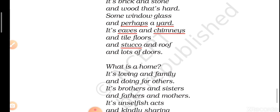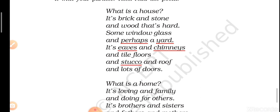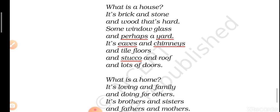And tile floors — the floors which are made of tiles. And stucco and roof and lots of doors — stucco means fine plaster. When we make the building of the house, plaster is used. That is the meaning of stucco. And we have lots of doors in our house.